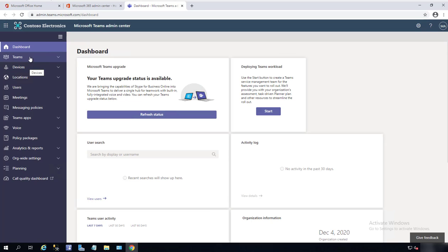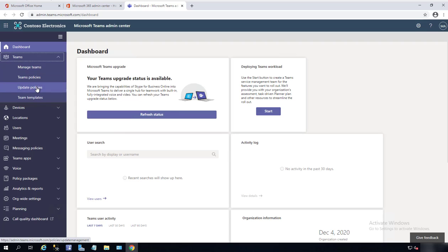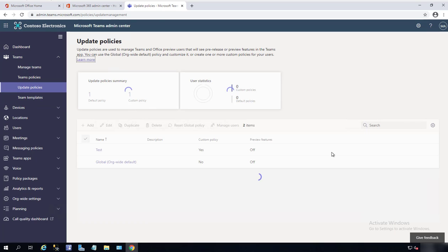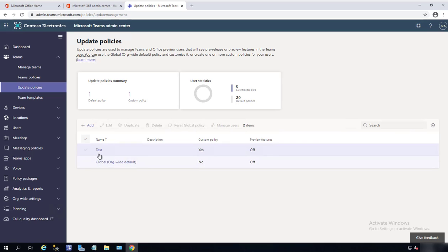Alright, so once you're in the Teams Admin Center, click on Teams and then click on Update Policies.